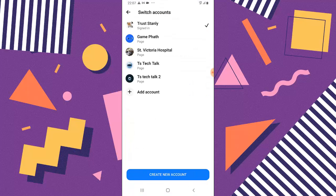Now if I click on the switch account area in Messenger, you can notice everything displaying here is a Page — Facebook Pages. There is no signed-in profile apart from the currently signed-in account which is Trust Stanley. That means it successfully logged out every other logged-in account on Facebook Messenger, which means our tutorial is a success.